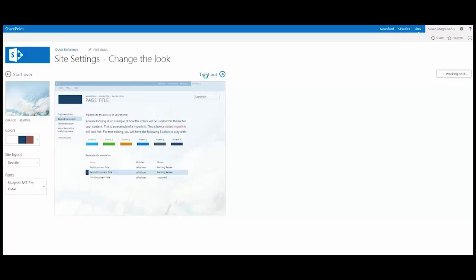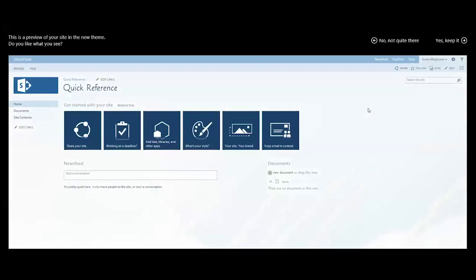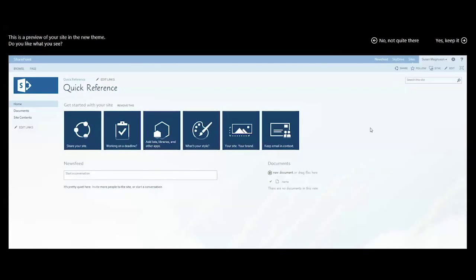So I'm going to go ahead and try this one out. And as you can see in SharePoint 2013, as it's working through making changes, you'll see the working on it icon gear continually shifting as it commits these changes to your server. Okay, I like this. I'm going to go ahead and keep this one.